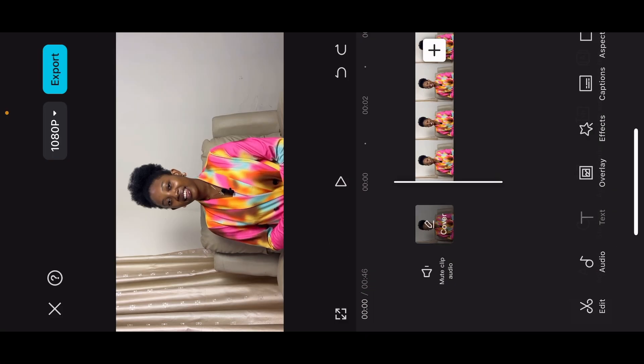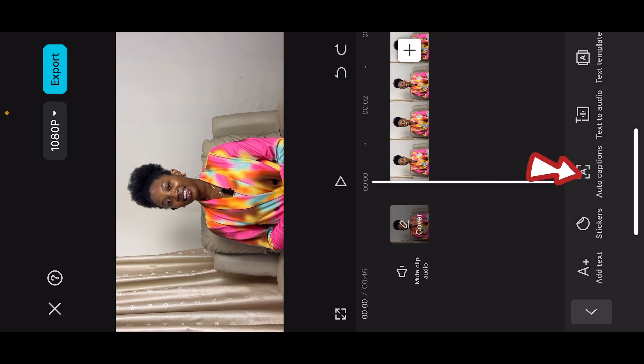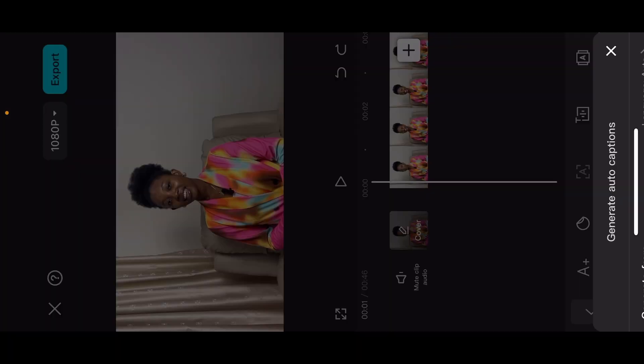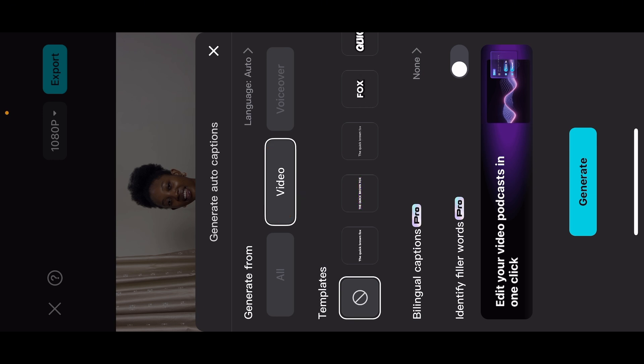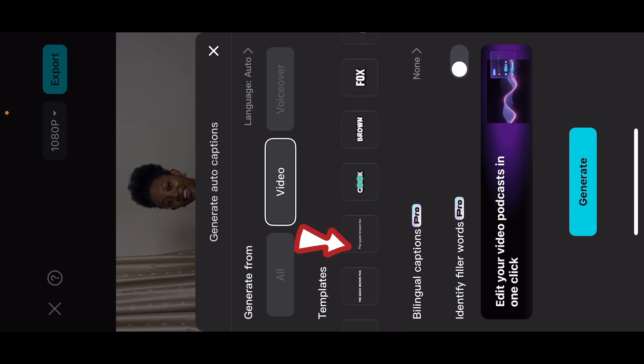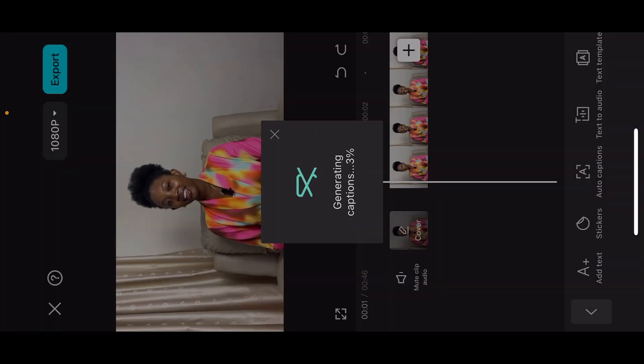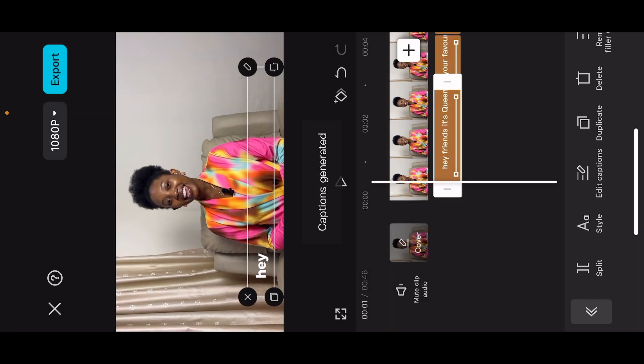This is how to add auto captions on your CapCut app. I understand that CapCut is now pro. So whether you're using pro or using the free version, you can still do this. Or I'm going to make another video on how to use the pro version for free. But for now, let's just stick with this. Just click on text, auto caption, and you'll notice it's a selected video. This simply means it's going to generate the auto captions from your video. You can click on any template and click on generate. This will generate the captions automatically.